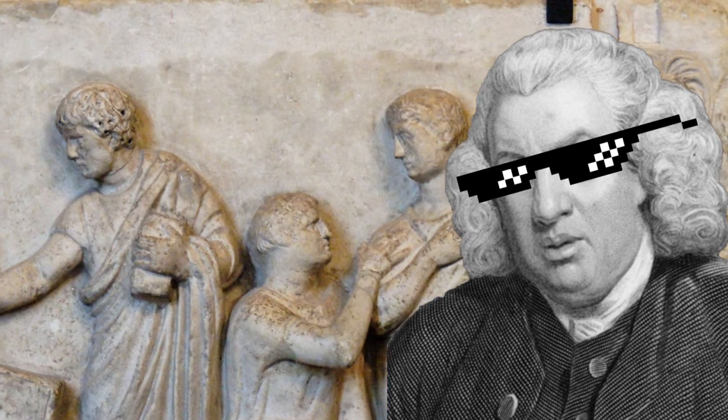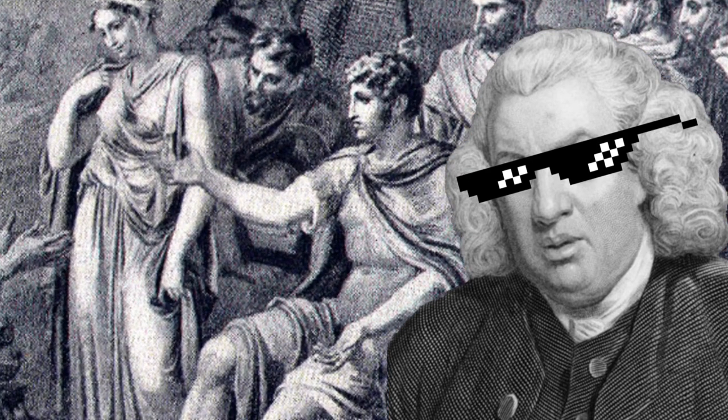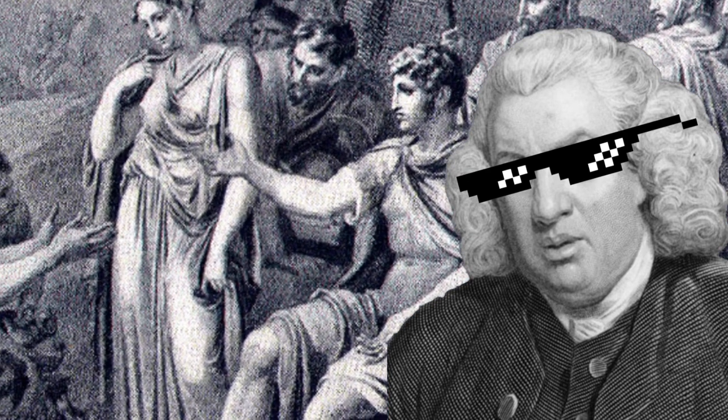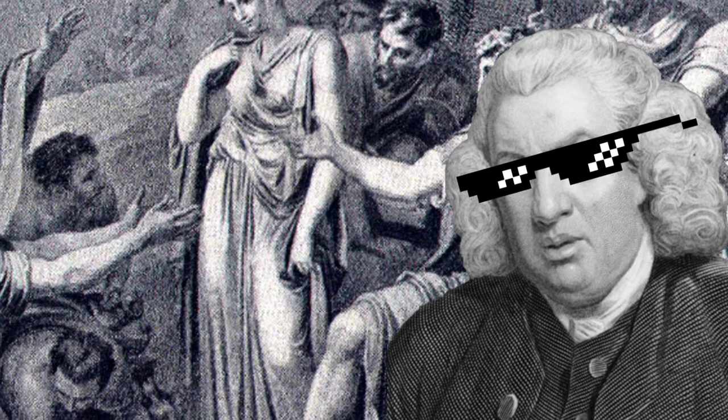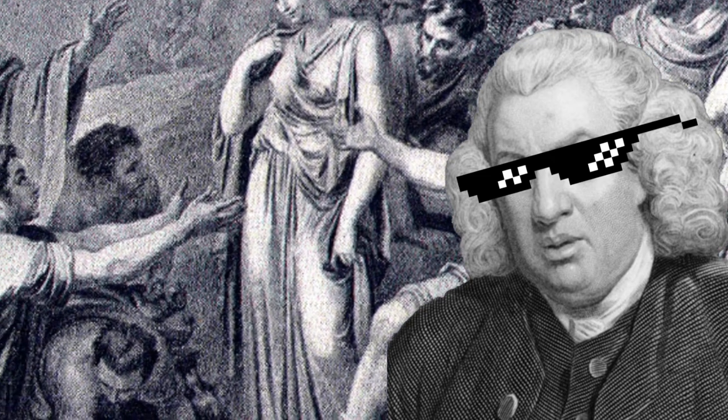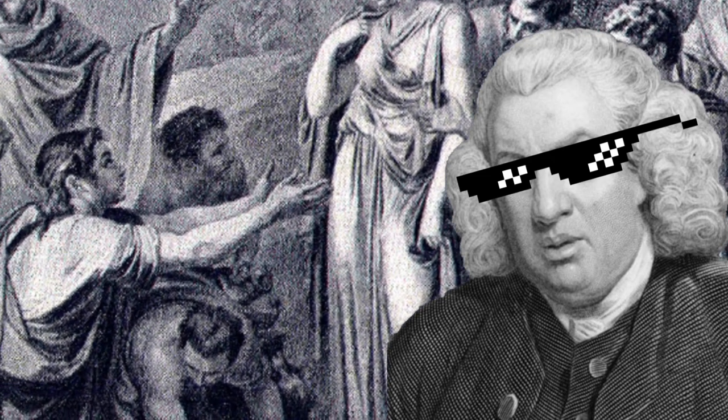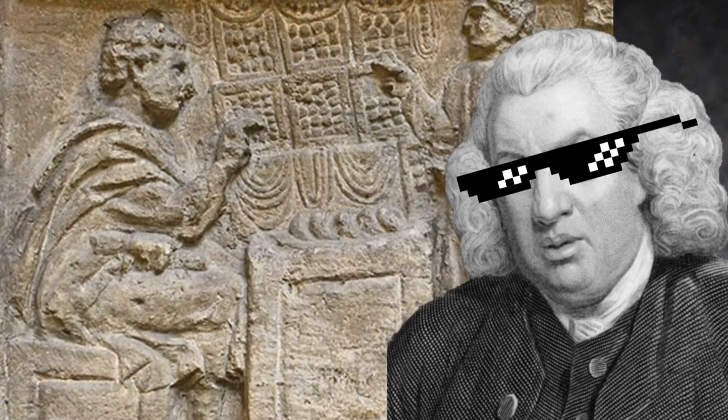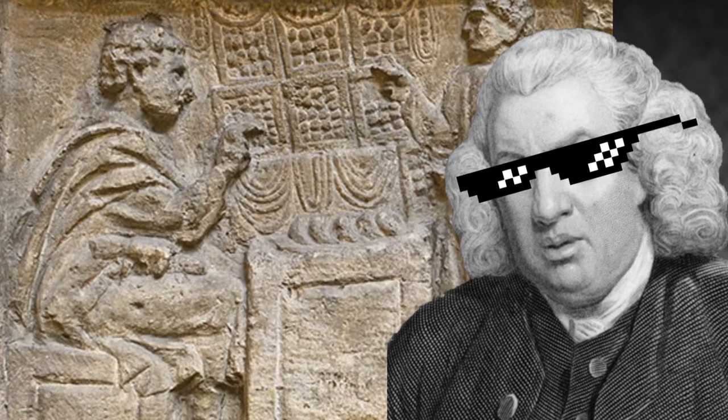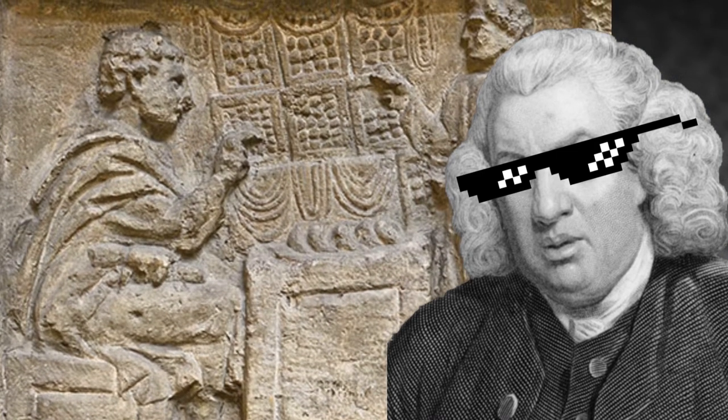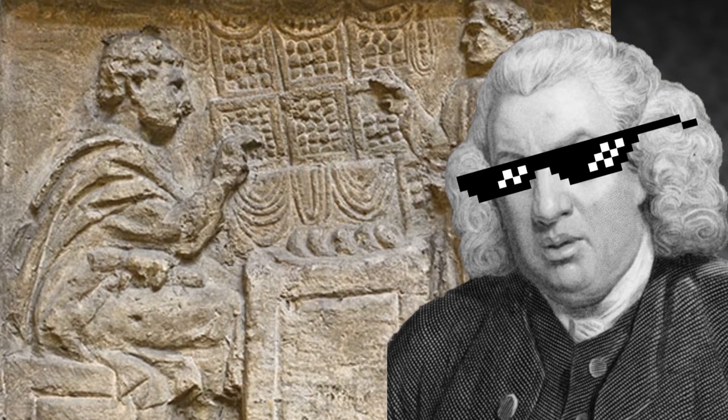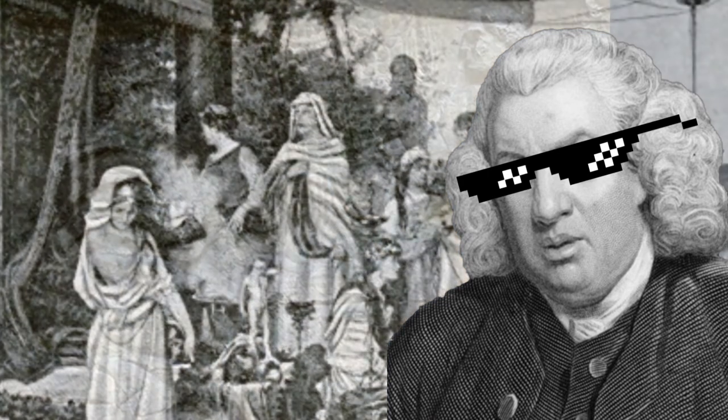Number two, Regimen morum. This is Latin for enforcing the public morality dictated by the Roman government. And finally, three, the administration of state finances and the development of state buildings and public work projects.